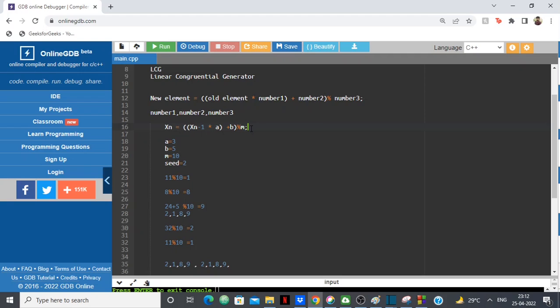So that's it. I hope this video gave you some insight into how random number generators work. Do subscribe, like the video, and that's it for the video.